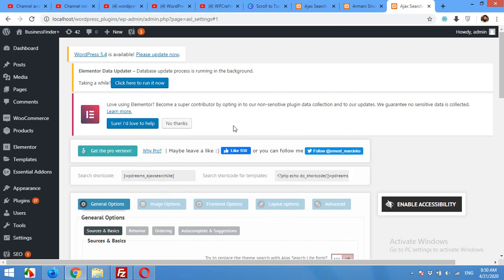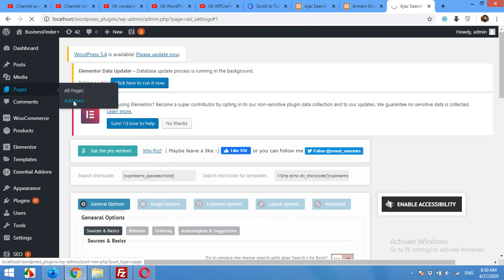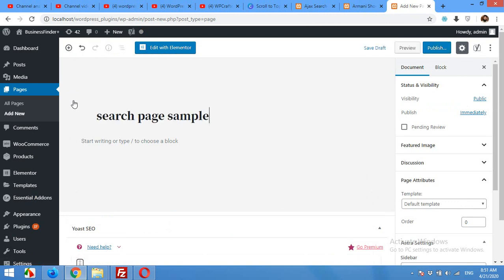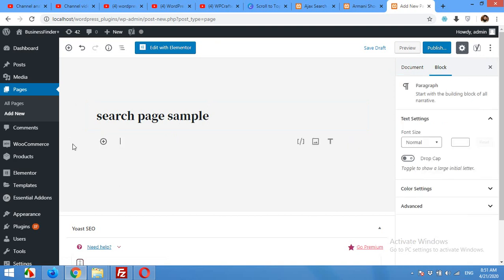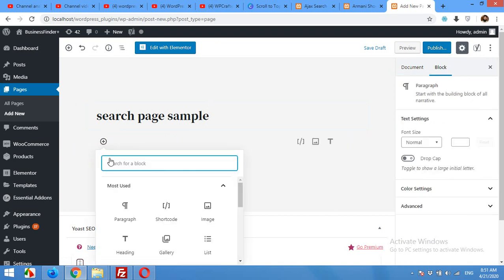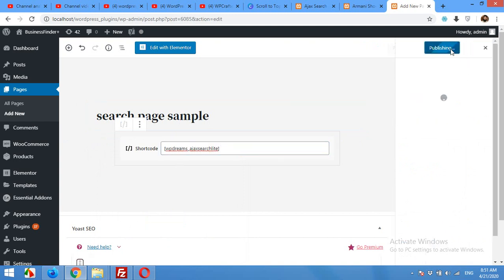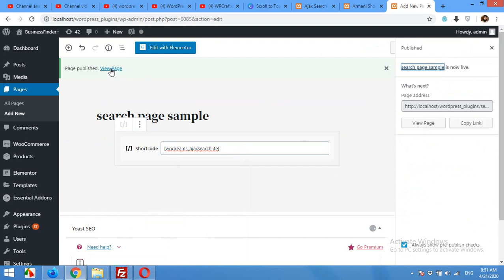Now create a new page — click on Pages, then Add New. Give the page a title, for example 'Search Page Sample'. Add a block for shortcode and paste your shortcode there, then click Publish.